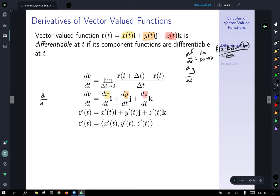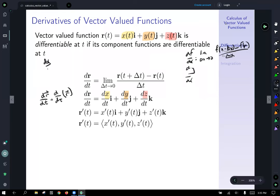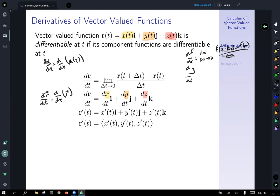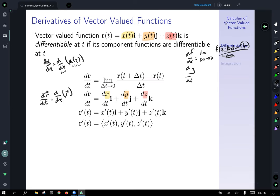To briefly talk about this notation: d/dt of r means take the derivative of our vector function r with respect to t — think of d/dt as an operation we apply to a function. Similarly, dx/dt means the derivative is an operation applied to the function x of t with respect to t. The third row uses prime notation, where dx/dt is the same as x prime of t i, plus y prime of t j, and z prime of t k. The fourth line uses component notation, where it's just the components written inside vector braces. All that's just playing with notation.